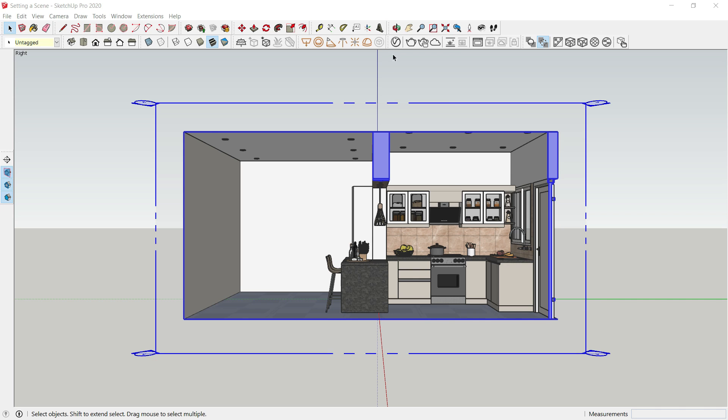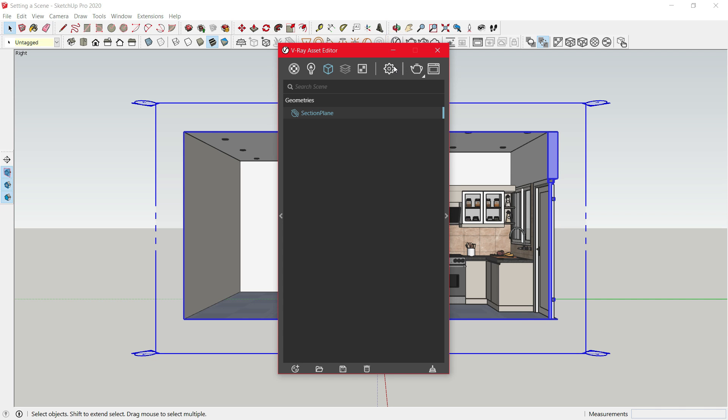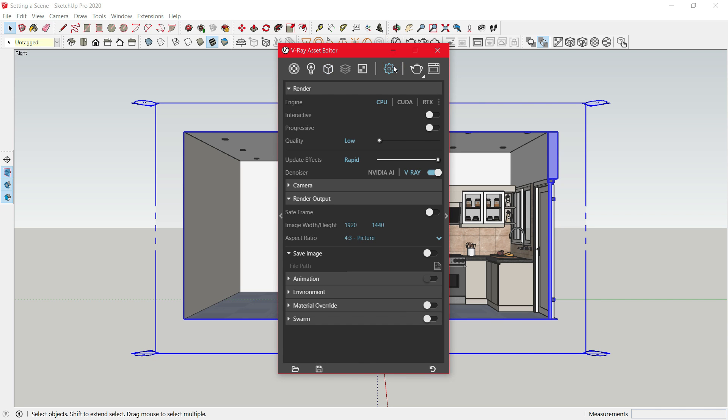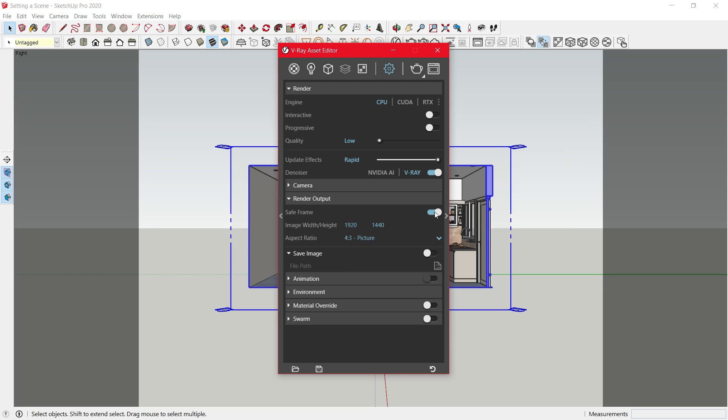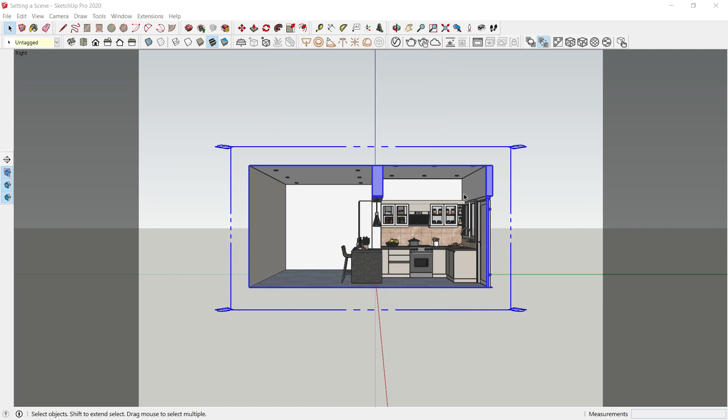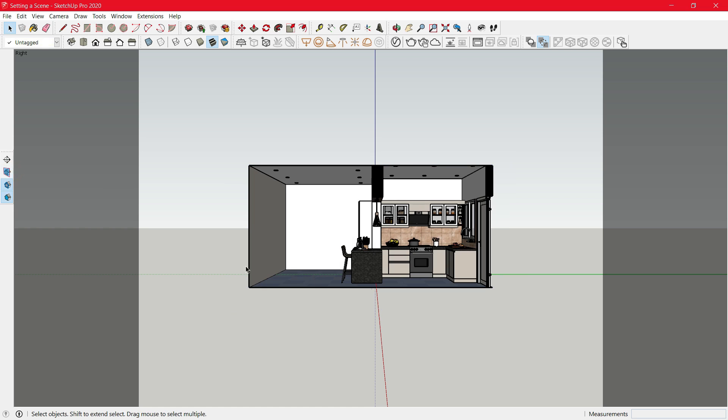Now open Asset Editor. Go to Settings and click on Save Plane. Close it. Disable the section plane.